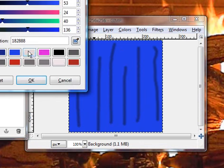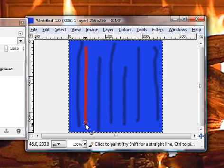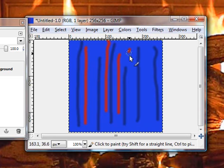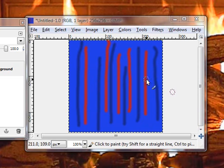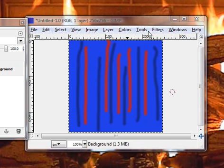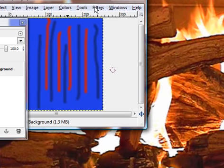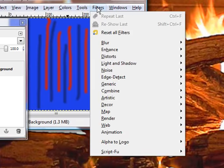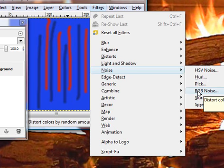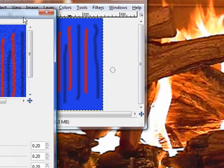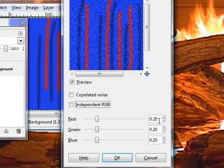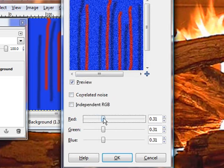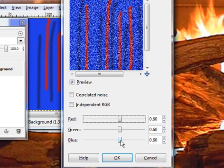Now we're going to go with a different color. Let's do something crazy like a red. Okay, once you have that done, what we're going to do now is we're going to go to filters. Filters, noise, RGB noise. You get this. Uncheck these two and set everything at 60, or thereabouts, whatever you like. Click OK.